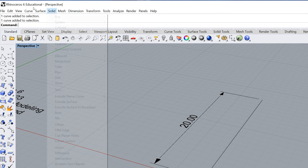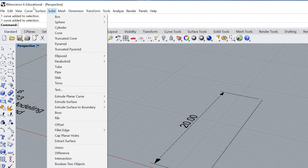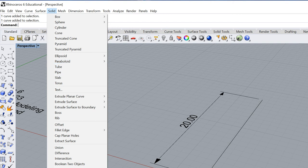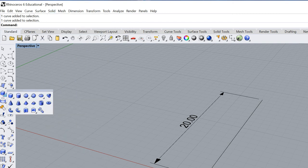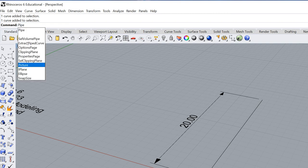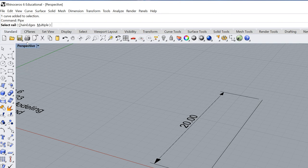You can go up here to the solid menu and you could go down and you can find the tube and the pipe. Tube will give you a tube. Pipe will give you something that's closed. Another way to do it is it can be found here in this particular menu, and then the way I generally do it is just type in P-I-P-E. Enter.